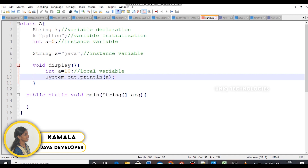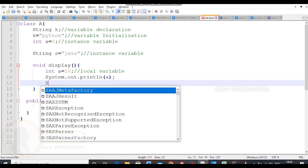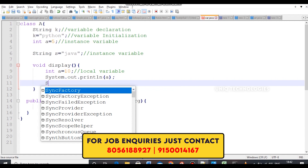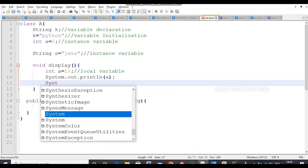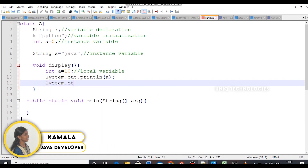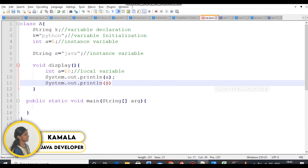If you have string equal to java, you can use instance variables. If you have any method, you can use instance variables. If you have instance variables, you can use them in any instance method.